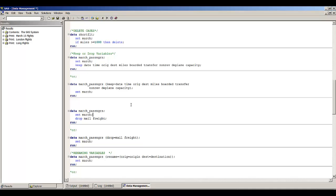Similarly with the drop statement — we have a separate drop statement telling SAS to drop the variables mail and freight from the new temporary data set march_passengers. Or we could write, in the data statement within parentheses, drop equals and list the variables to drop from the data set.